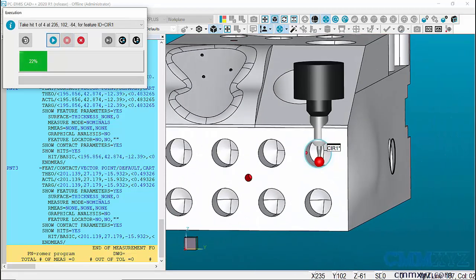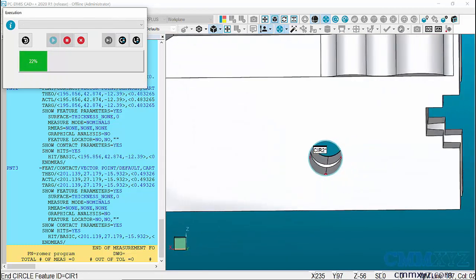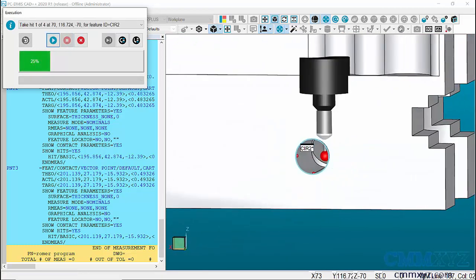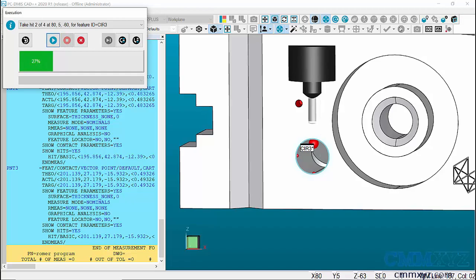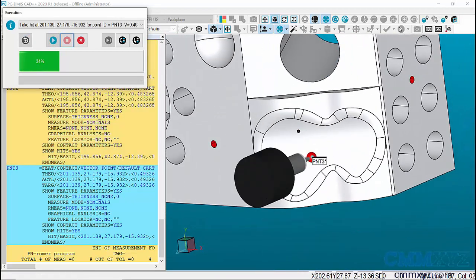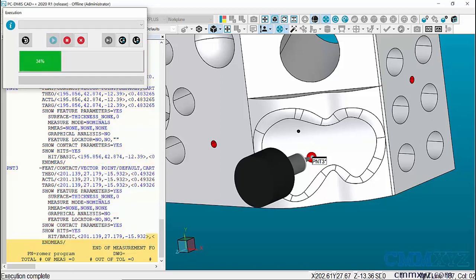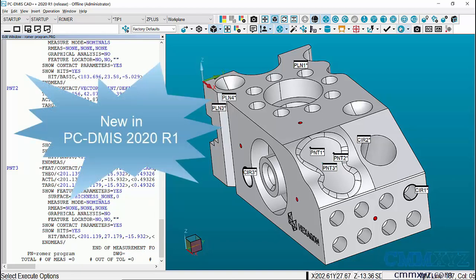Now we're on the right side of the part with just a circle measurement. I'm not doing anything — I'm just letting this run and it's automatically scaling the view and guiding to the point of each feature. Now we're on the front of the part with a few vector points on the side. You can even see how it's adjusting based on the surface normal vector of each point. That's called guided portable execution, and it is now available in PC-DMIS 2020 R1.